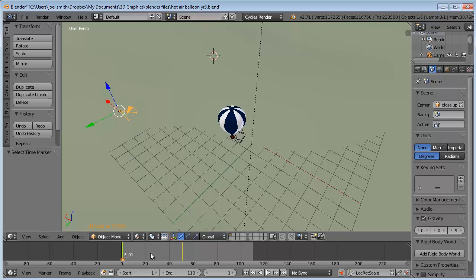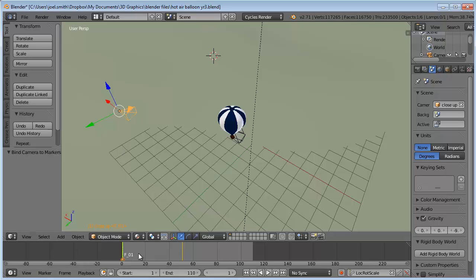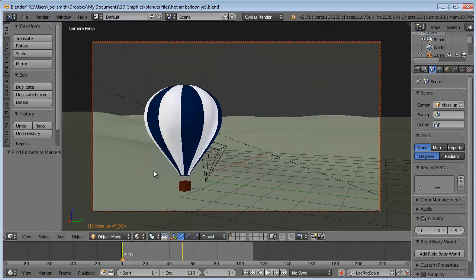Now I want to bind that camera to it, so I do a Control-B as long as my cursor is within the keyframe. Let's see, maybe I need to go into camera view and then Control-B. What's going on here?